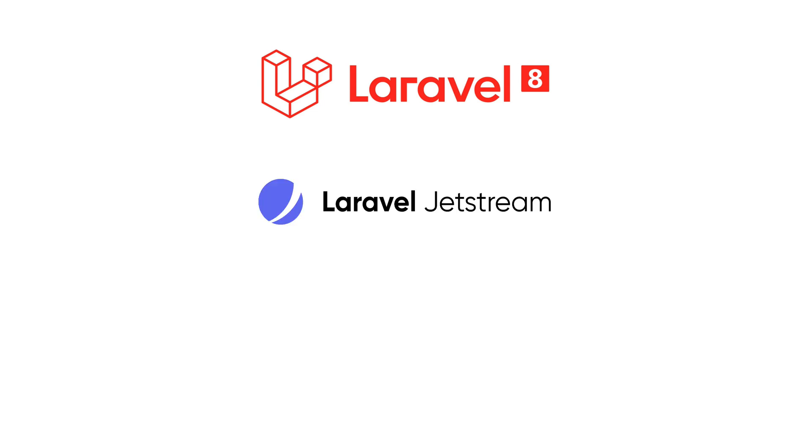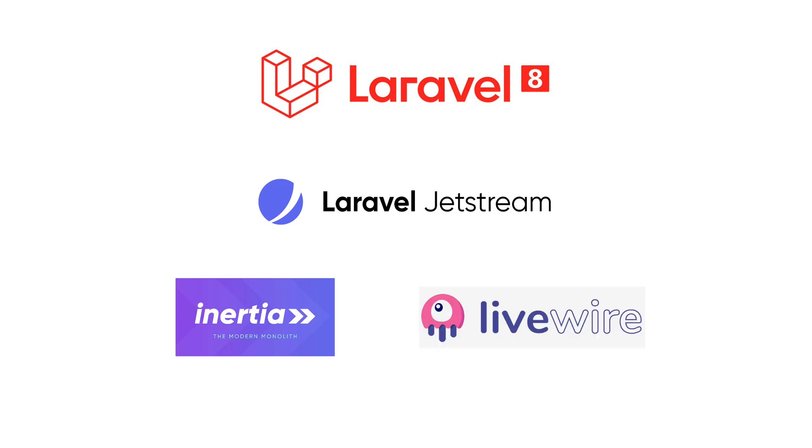Jetstream comes in two flavors, Inertia.js and Livewire, both styled with Tailwind, and both great solutions for building dynamic UIs.